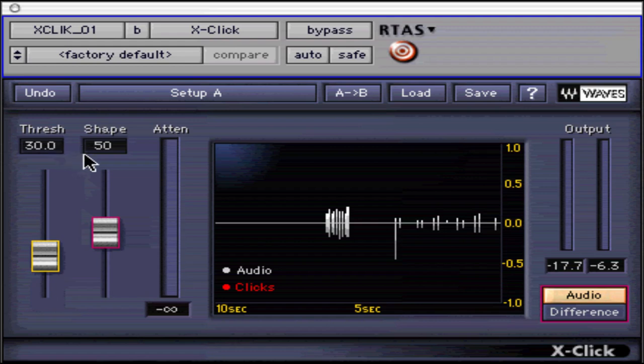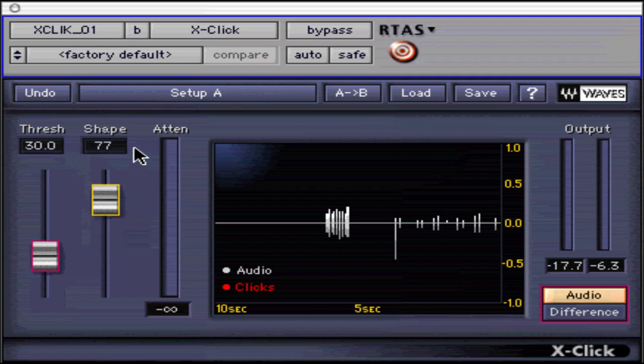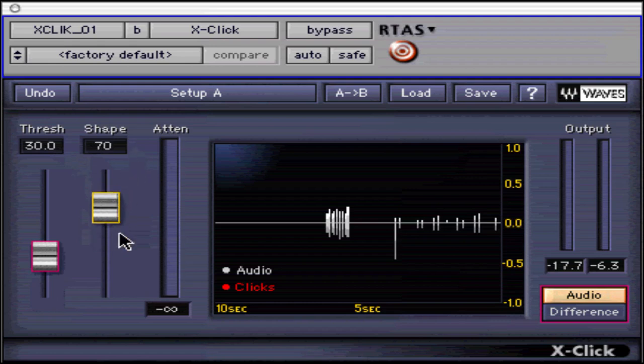Shape denotes the length or visual width of the targeted clicks. Start with 70 as a basic value for working with vinyl recording restoration, as these pops and clicks are usually wider than digital error clicks. For digital errors, set the value lower.